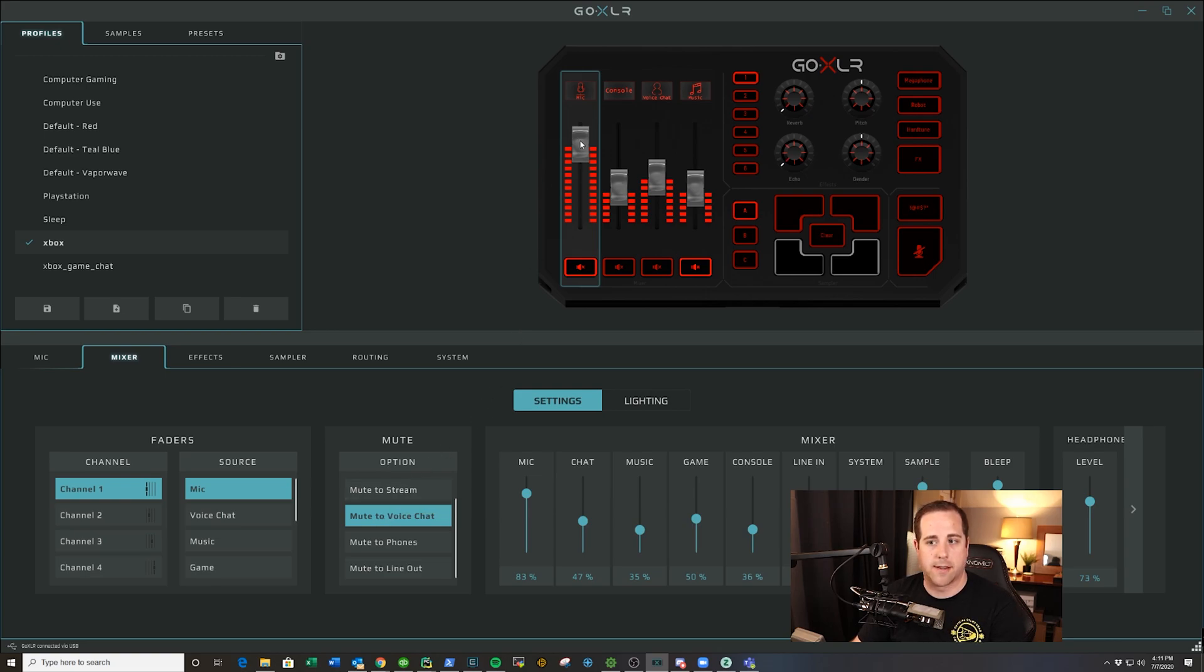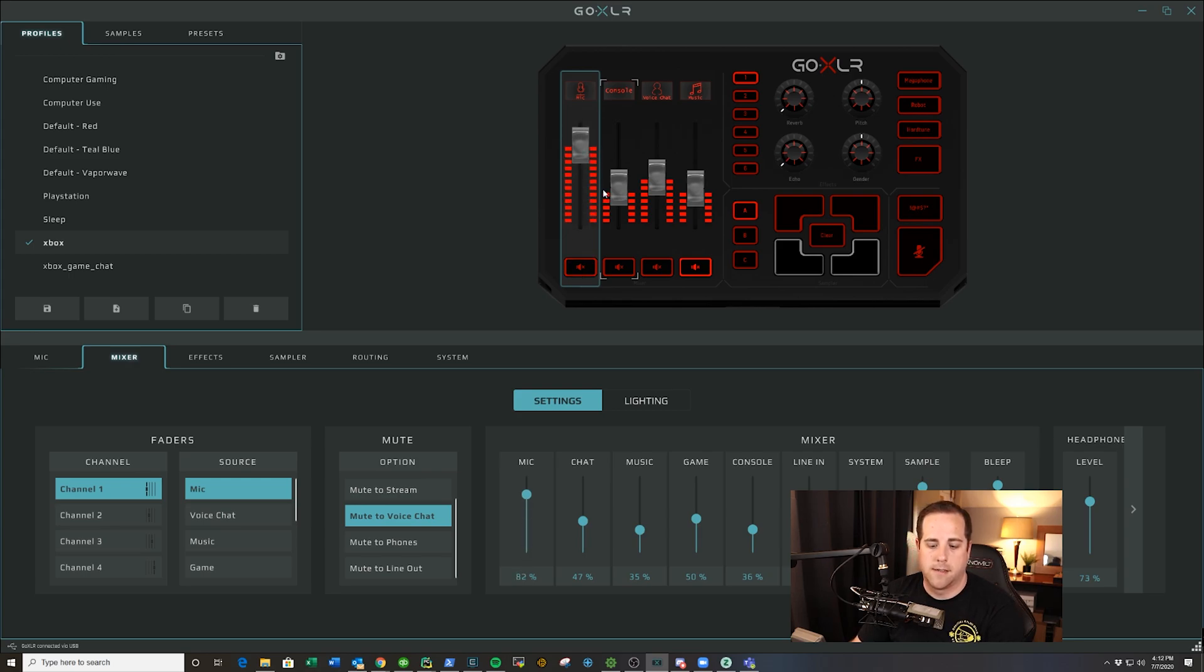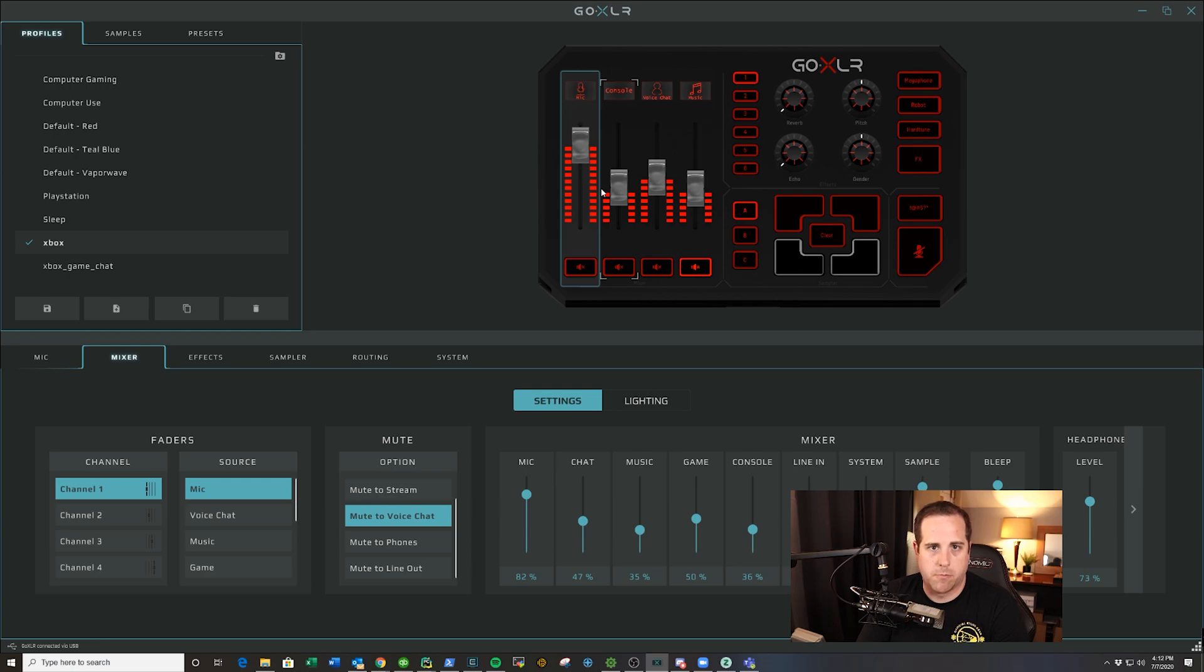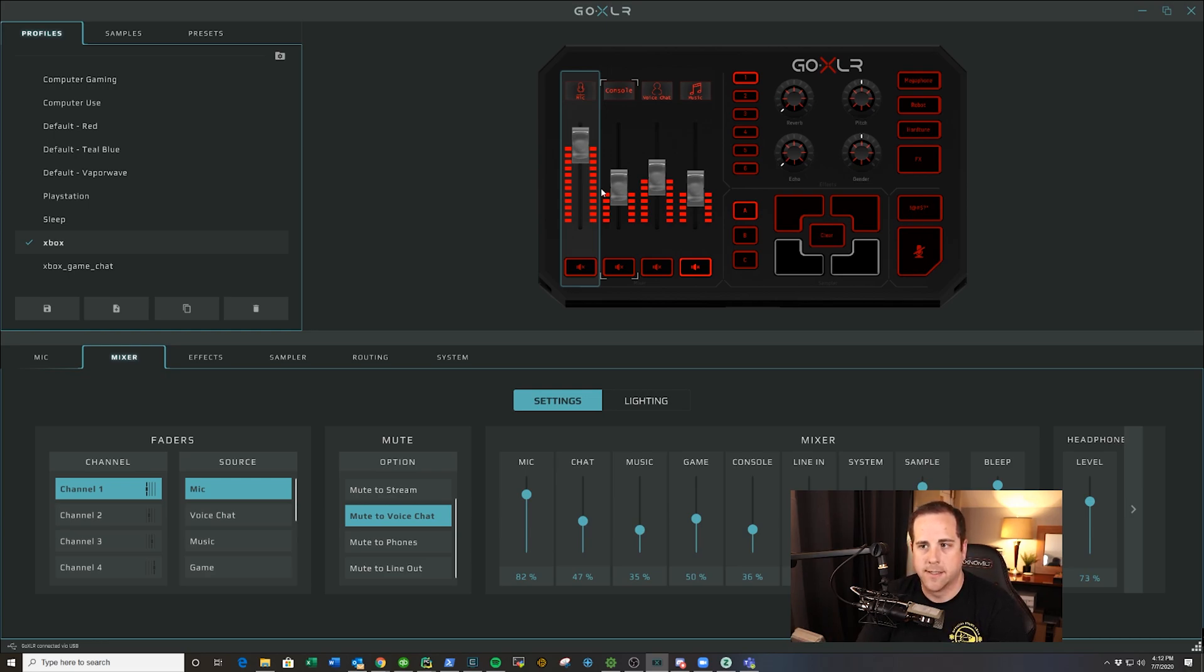You see that the lever is still up. If you click and hold it for three seconds, it drops it down and then it cuts out the mic completely. But if you click it once real quick, it just takes out voice chat so friends can't hear it.